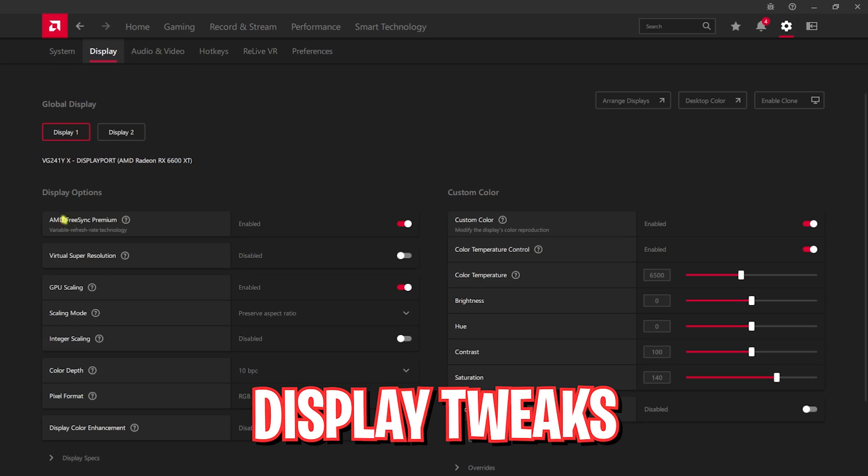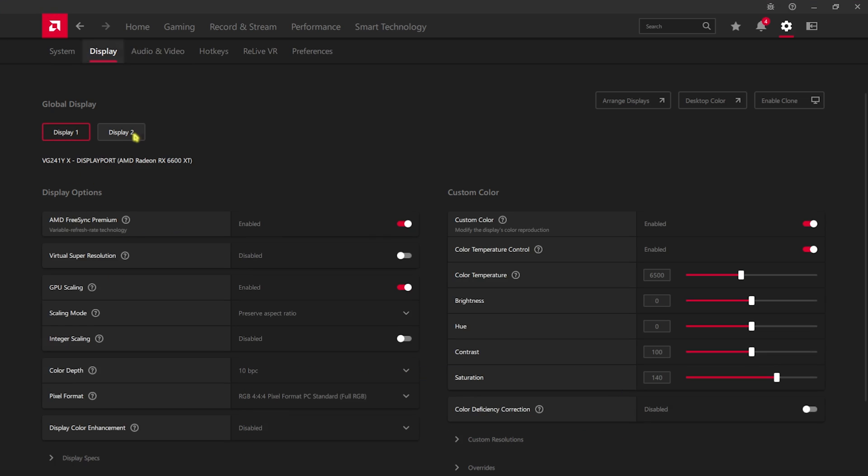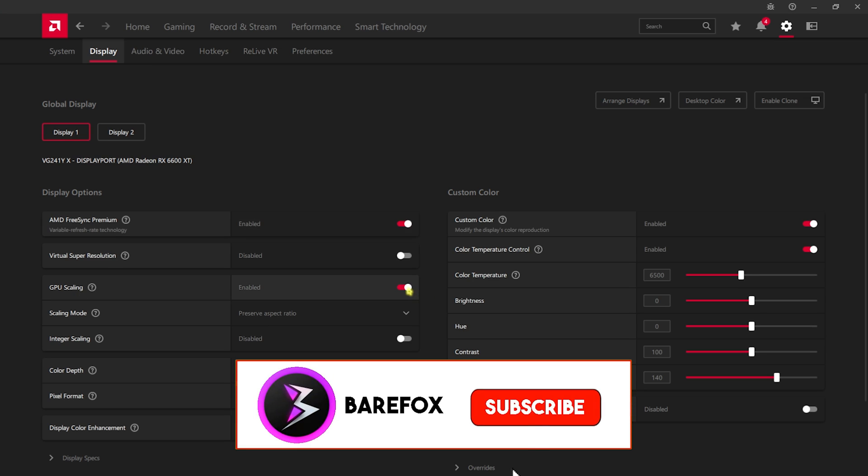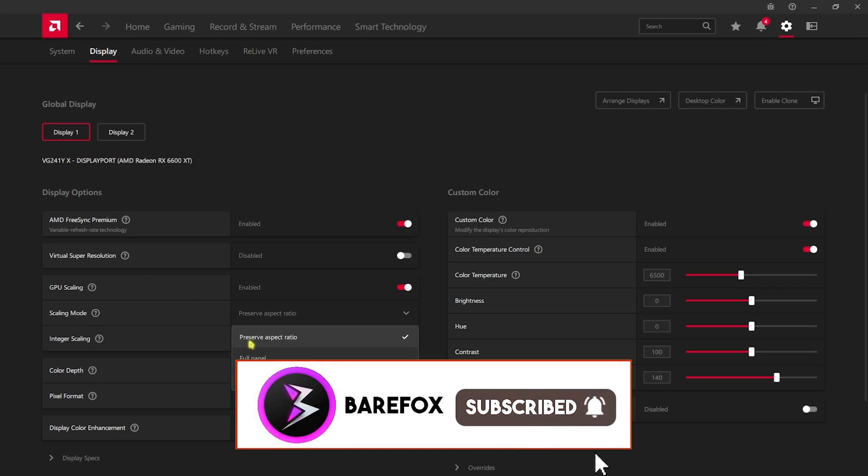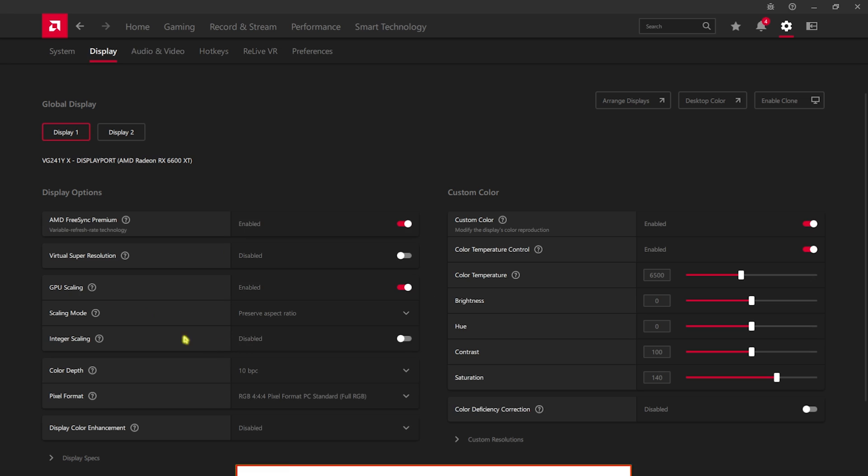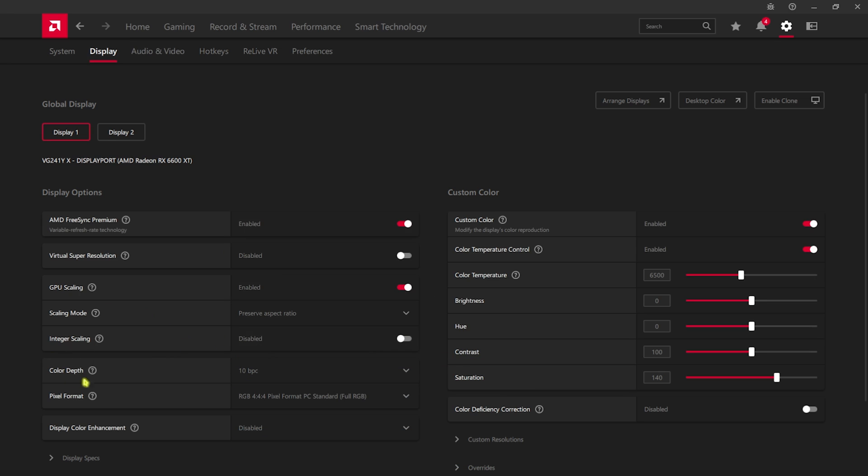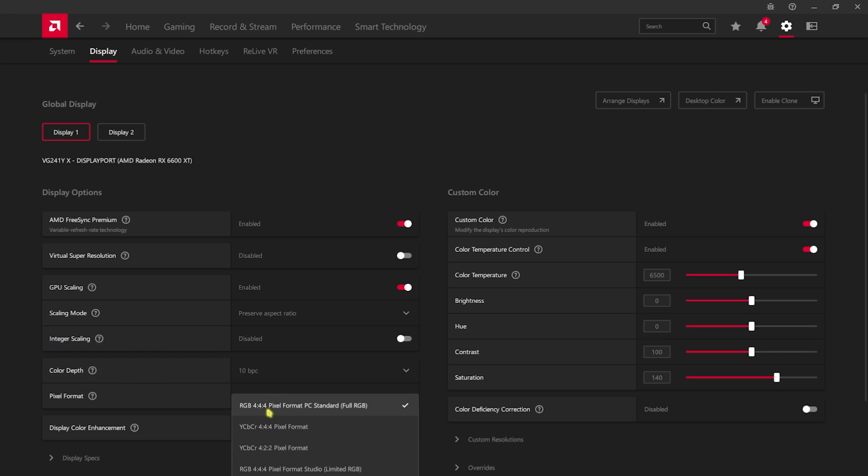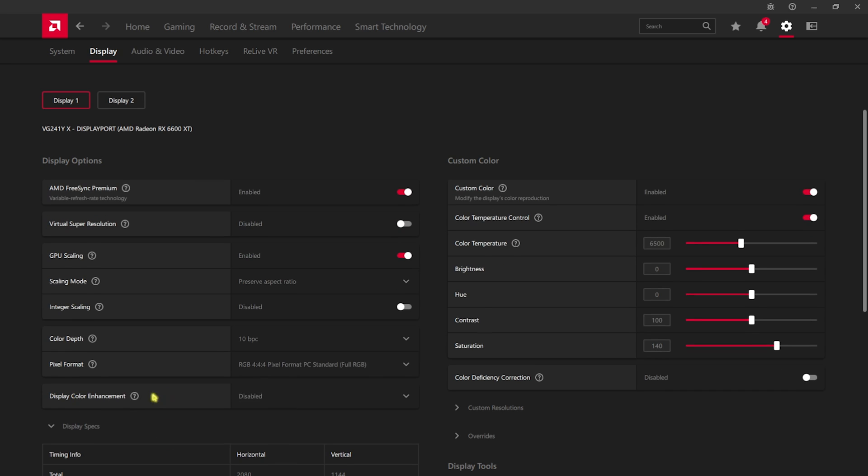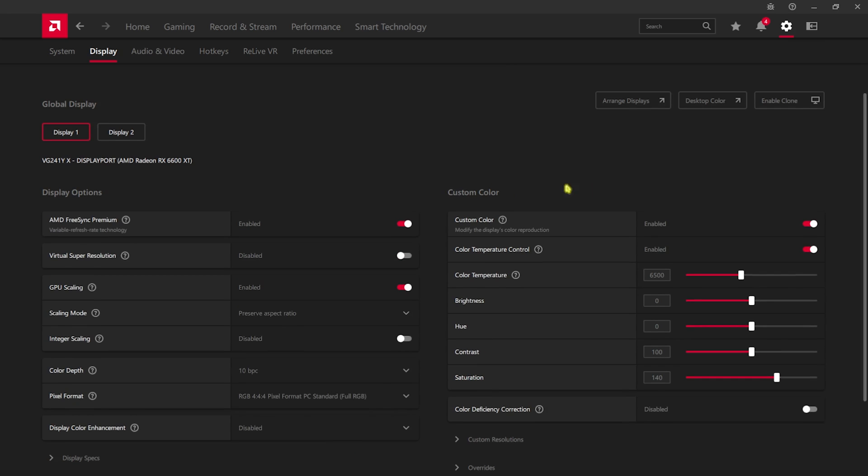Now go to display, and then for your display one and display two if you use them, enable AMD FreeSync Premium. For GPU scaling you have to enable this. Scaling mode should be set to preserve aspect ratio. Integer scaling should be disabled. For color depth, if 10 BPC is available for your PC, use that. Pixel format - I recommend you use RGB 4:4:4 with full RGB. Display color enhancement should be turned off.